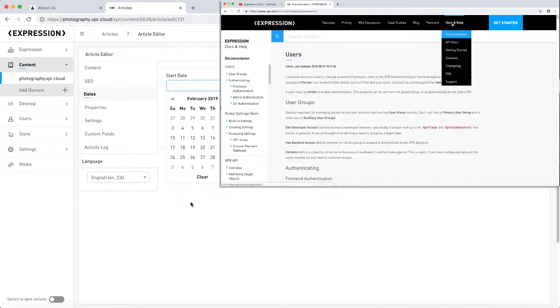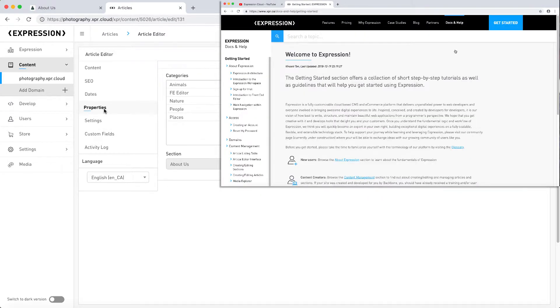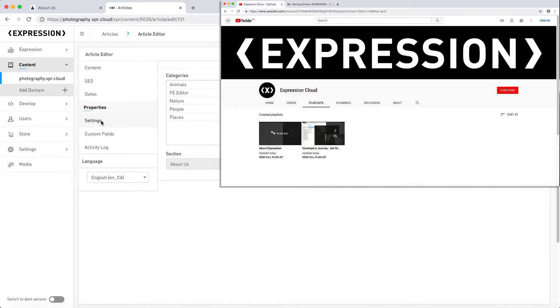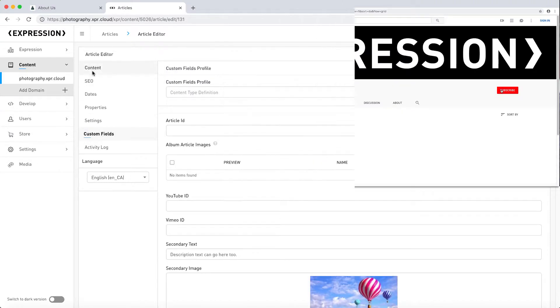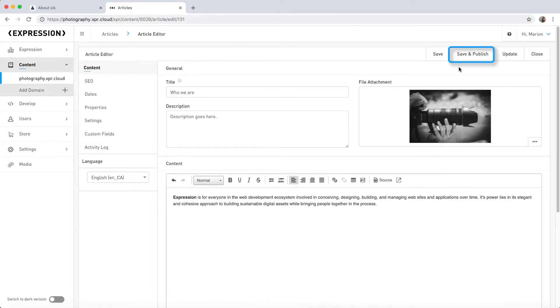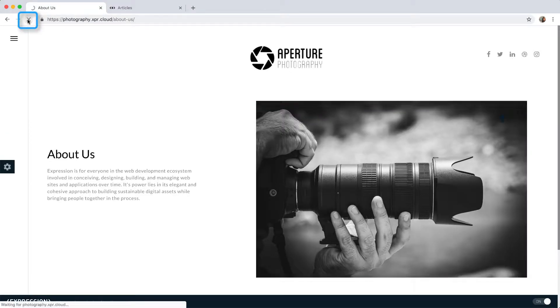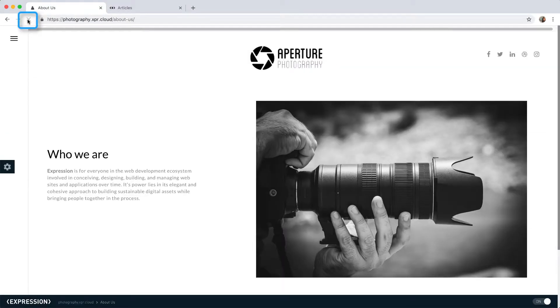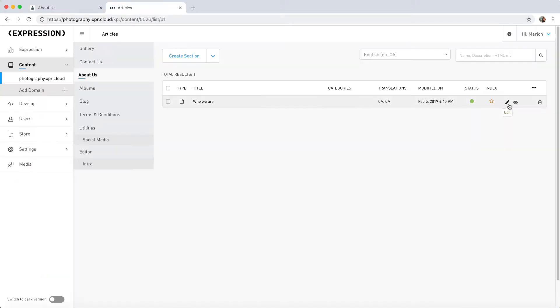For more in-depth information about content management, check out our series of videos and tutorials on our website and YouTube. Once you're done, click Save & Publish and refresh the browser to see the changes. As you can see, the title and content match the changes I made in the article editor.